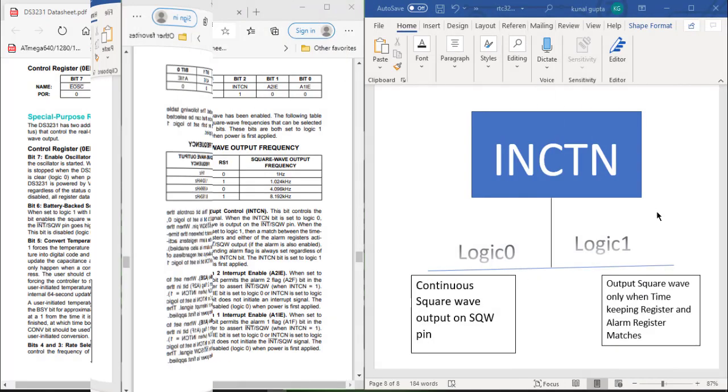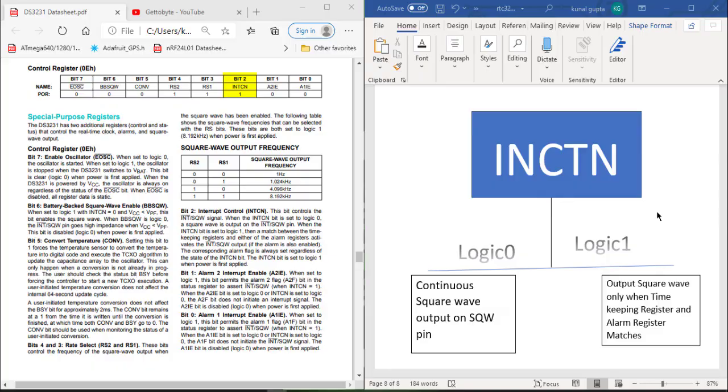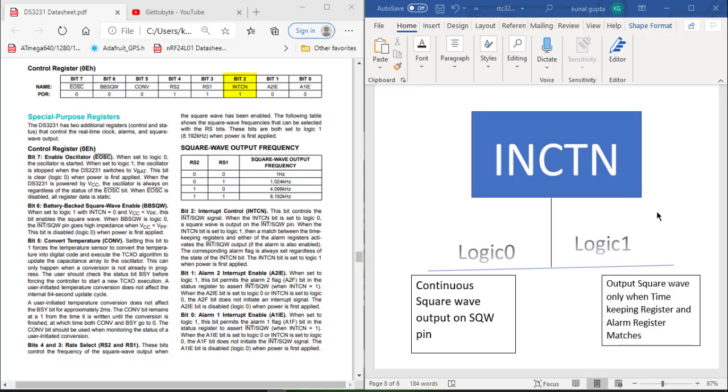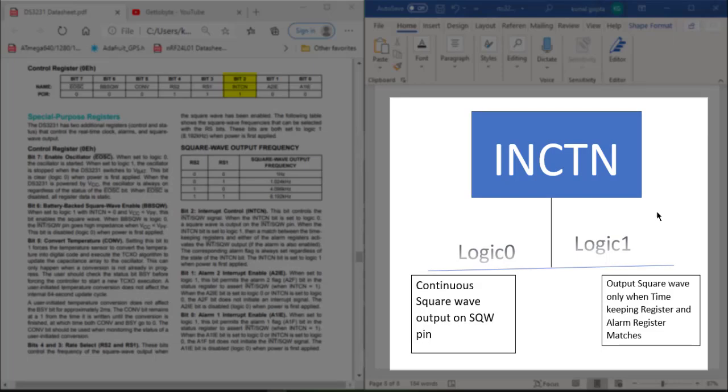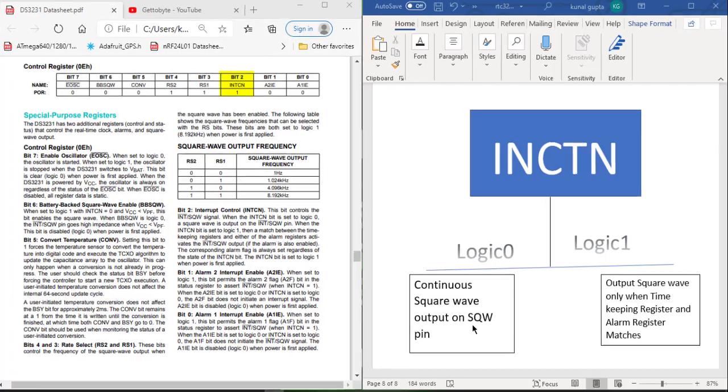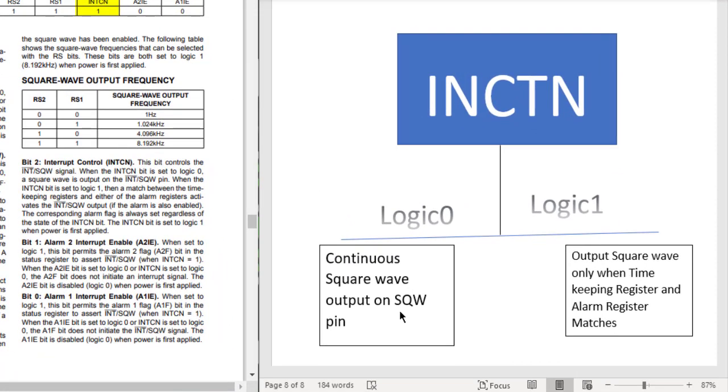Bit 2, which is the INTCN bit, controls the operation of the SQW pin. As you can see in the figure on the right hand side, if INTCN is set to logic 0, then we will get a continuous square wave output on the SQW pin depending upon the frequency which we have set from bit 4 and bit 3.